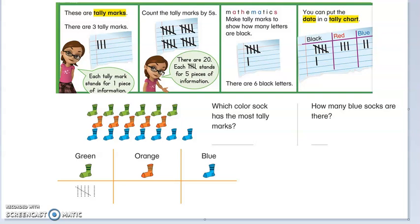Hello everyone. In this lesson, we are going to practice organizing data into categories. So let's start by using our tally charts. We're familiar with the tally marks that we will be using.